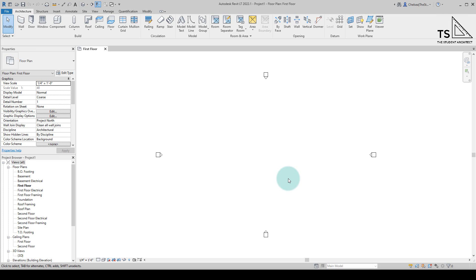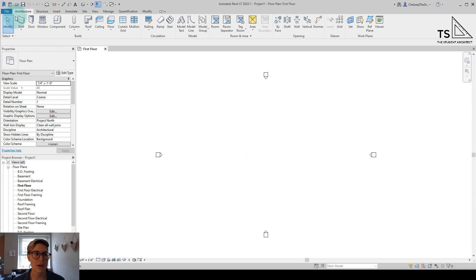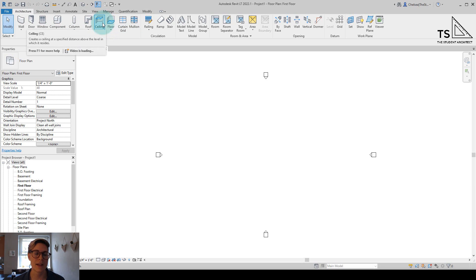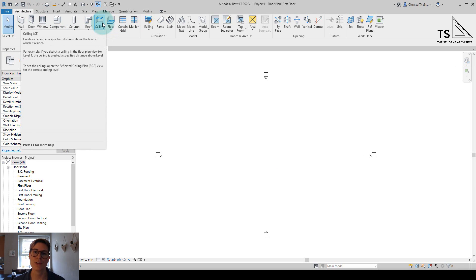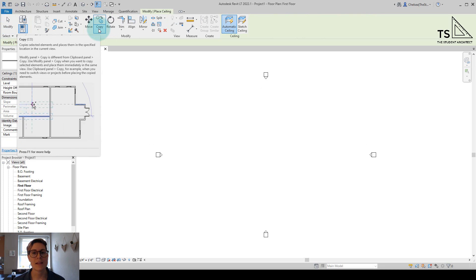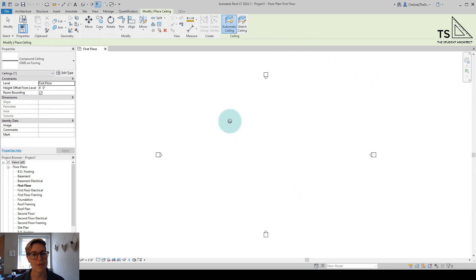You probably already know how to create an automatic ceiling. You can either go up to the Architecture tab on the ribbon and click on the ceiling icon, or you can use the keyboard shortcut CE. The default for ceilings is the automatic ceiling, but you'll see we don't have any walls drawn here, so we'll want to sketch the ceiling.